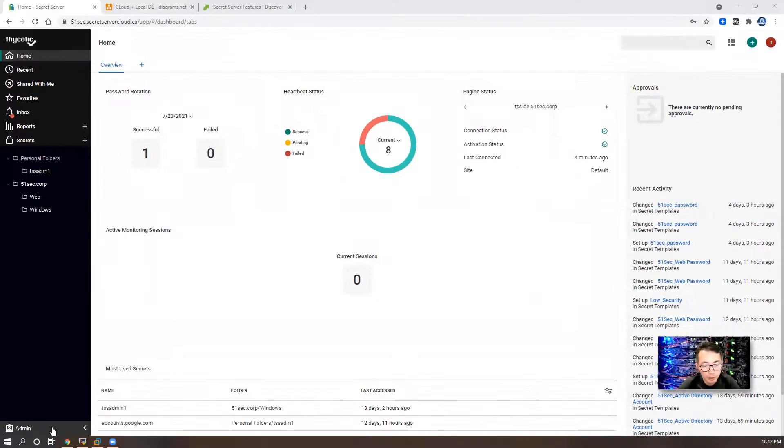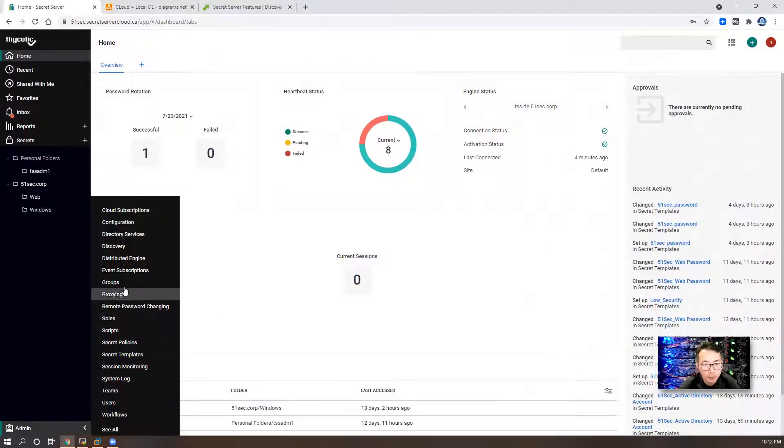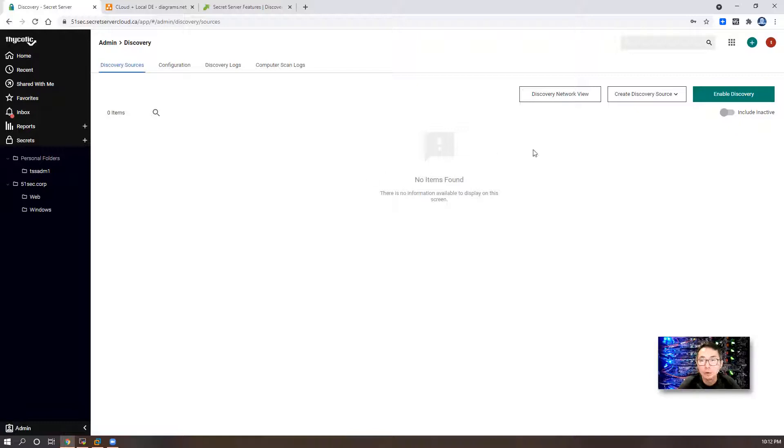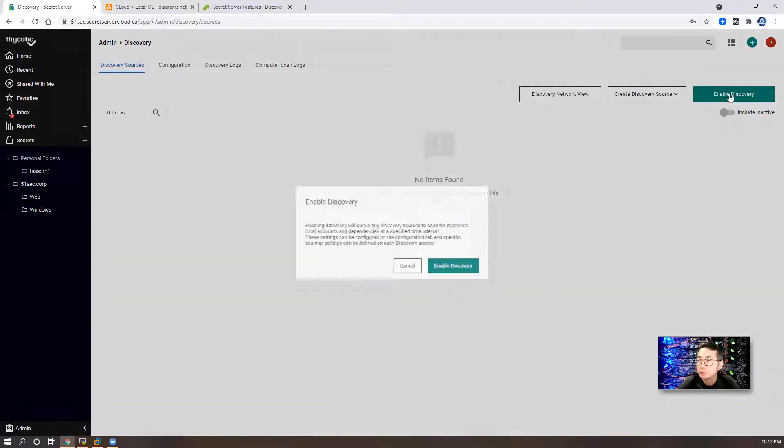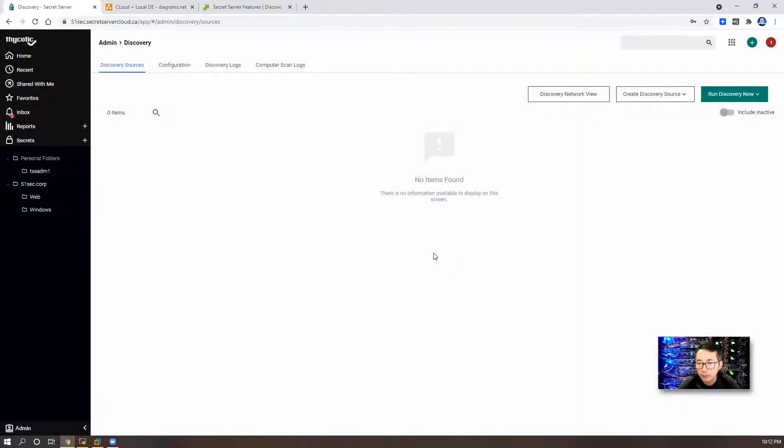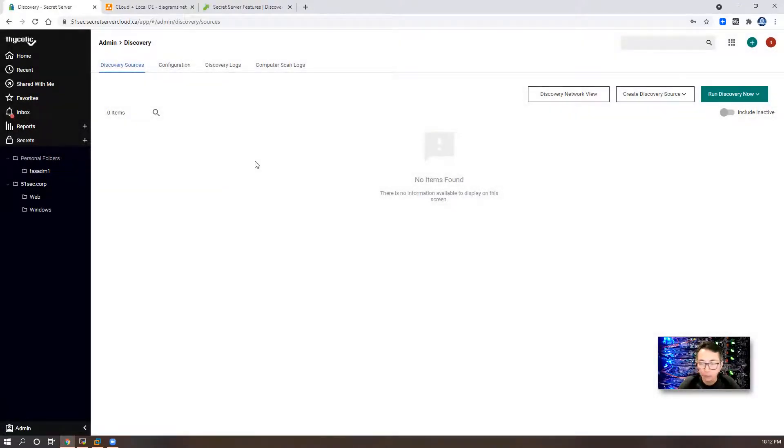Go to admin menu, discovery. First thing we need to do is enable discovery globally. Click enable discovery. Now we have enabled our discovery features for our Thycotic Secret Server.